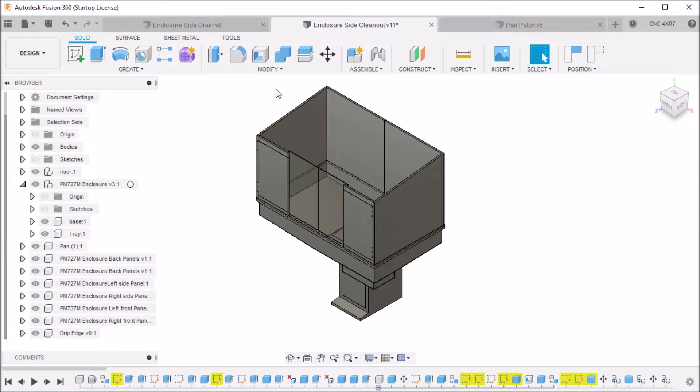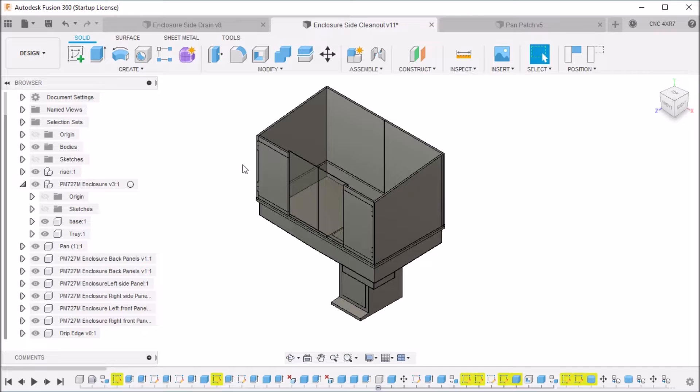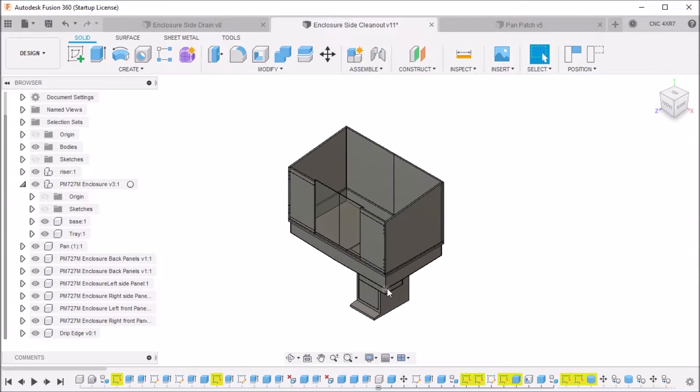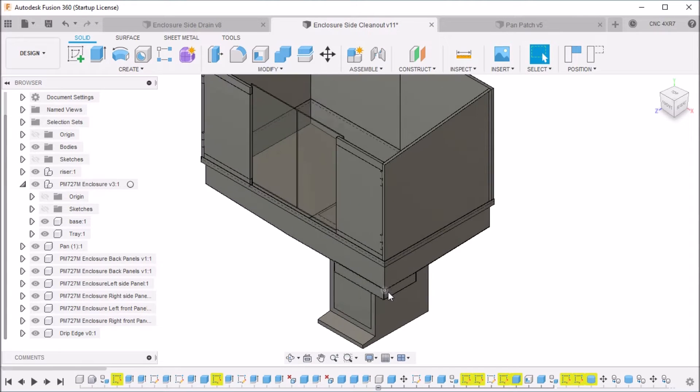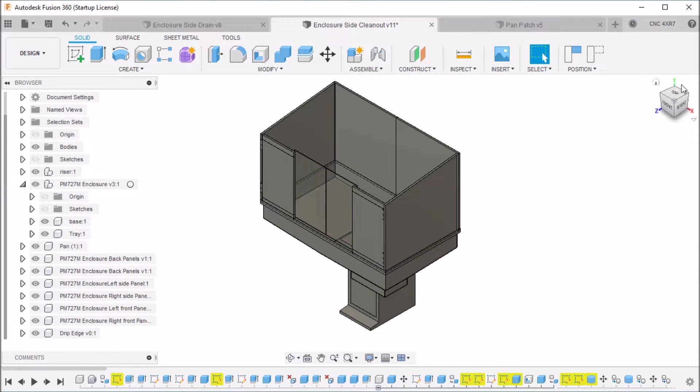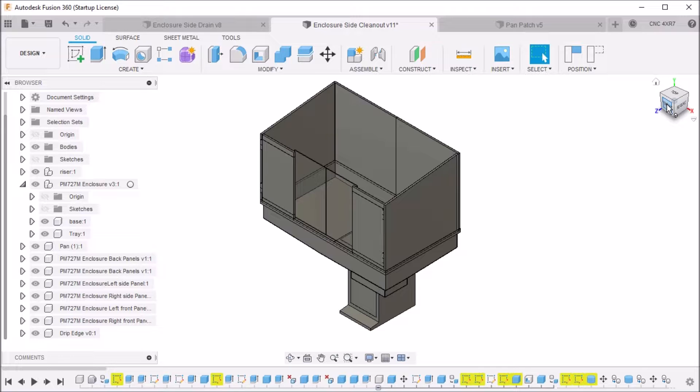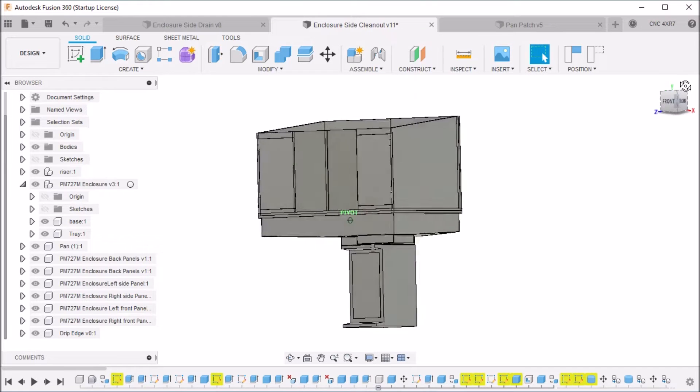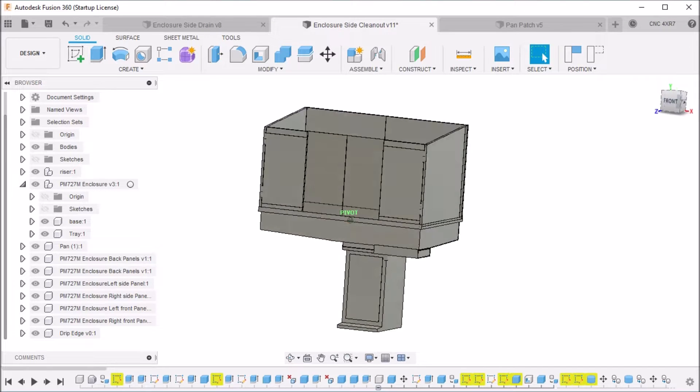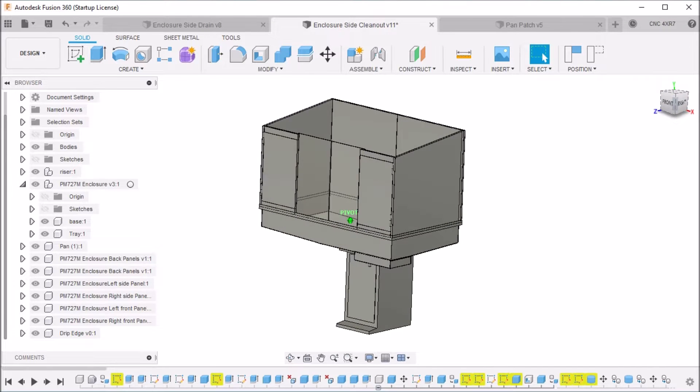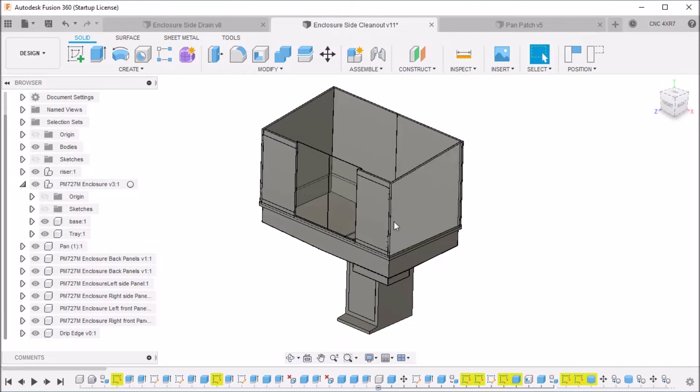Hey guys, well here I am at Fusion 360 again, and this may look familiar to you. This is my original enclosure for the Precision Matthews 727 conversion. This is the enclosure I'm currently using. It's time for a little bit of an update.